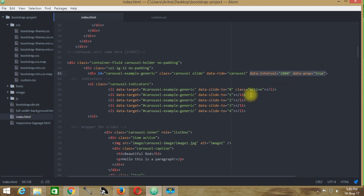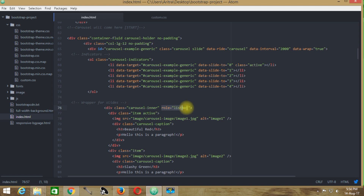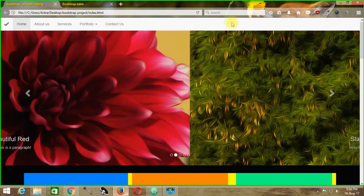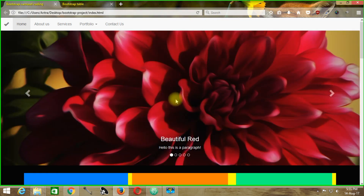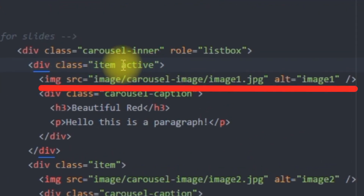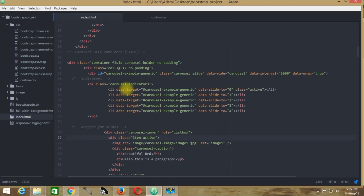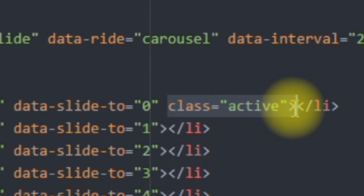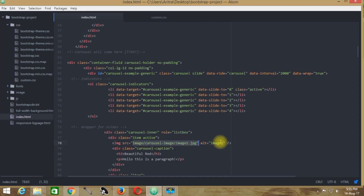Inside the div with class 'carousel-inner', which has a role of listbox, there is a div with class 'item active'. This means when the page reloads, the first image loaded will be this one — the 0th image. Looking at the carousel indicators, we can see that data-slide-to 0 uses the class 'active' as well. So this will be the first image loaded when the page loads, and its indicator will also be active.